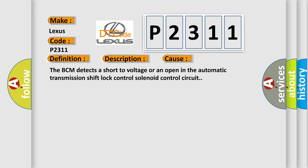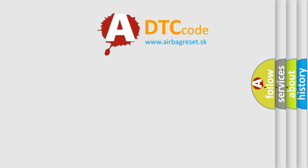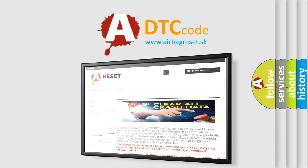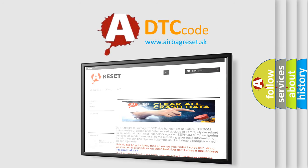The airbag reset website aims to provide information in 52 languages. Thank you for your attention and stay tuned for the next video.